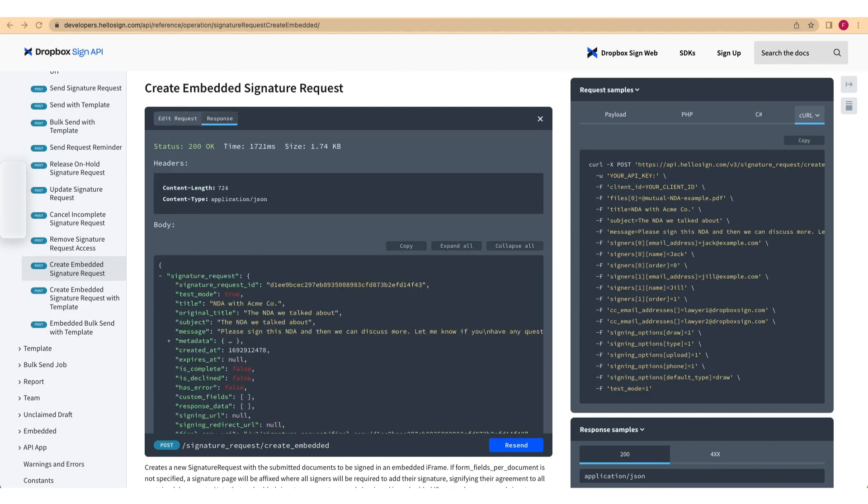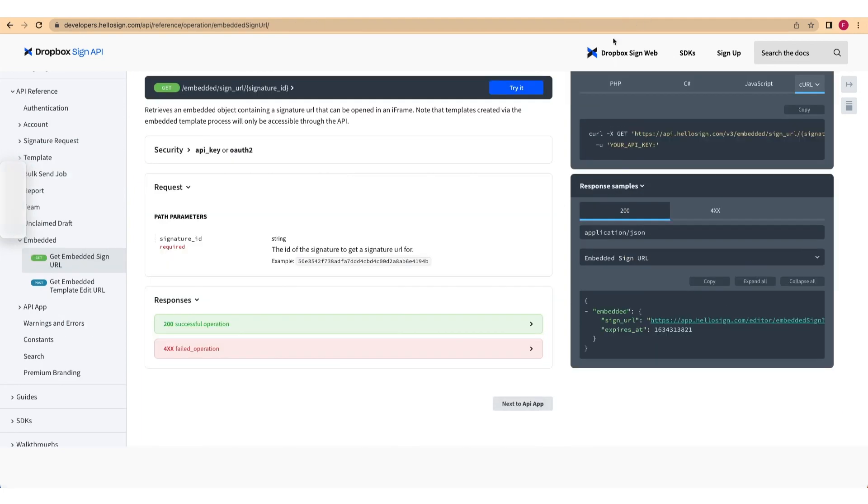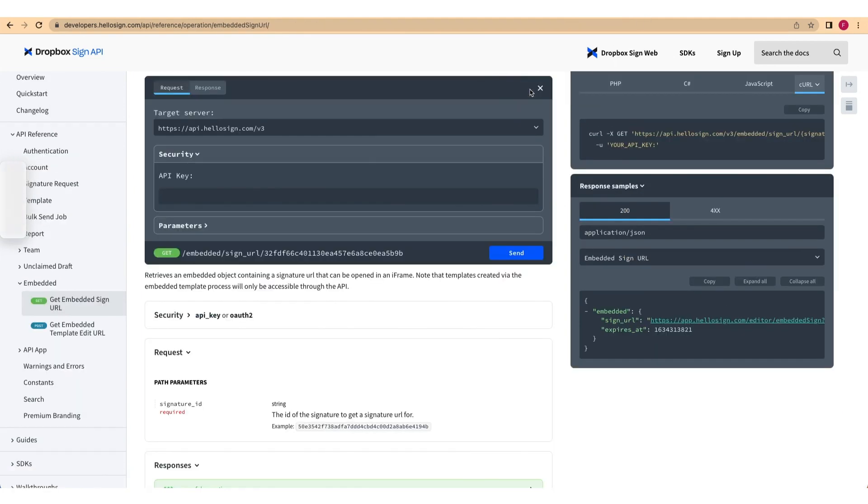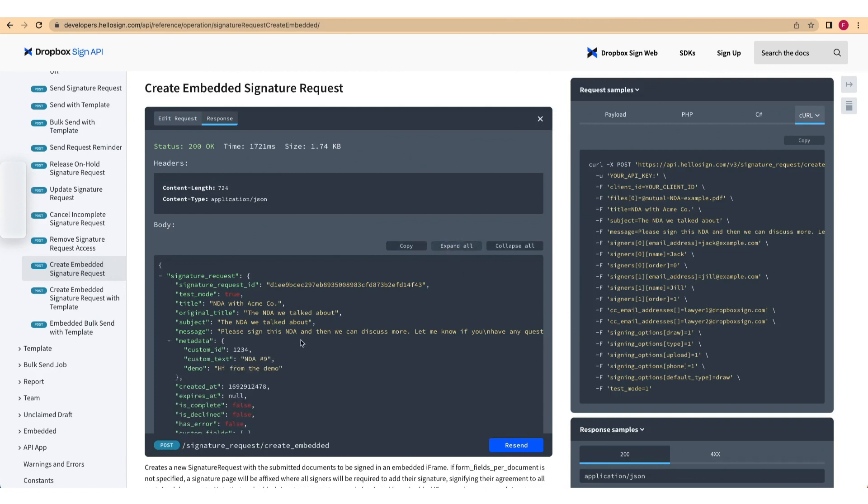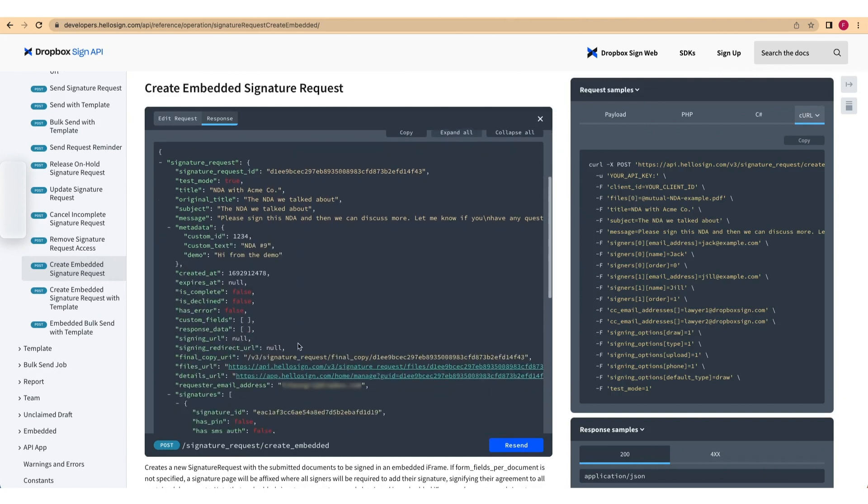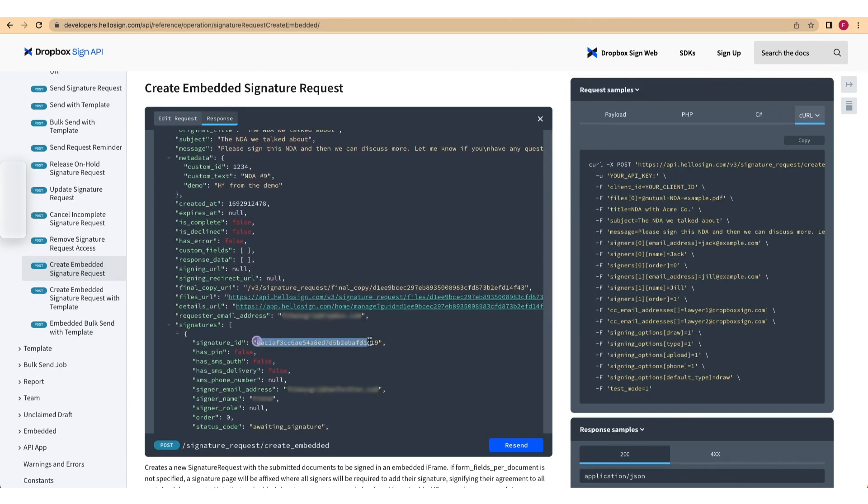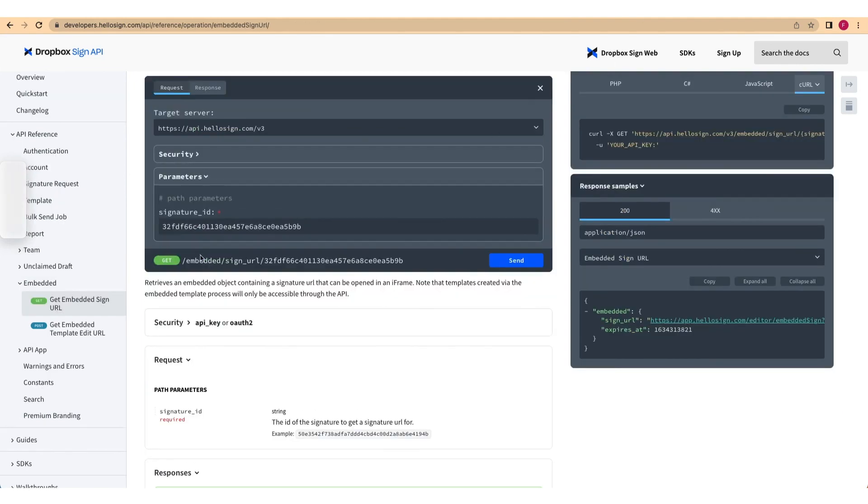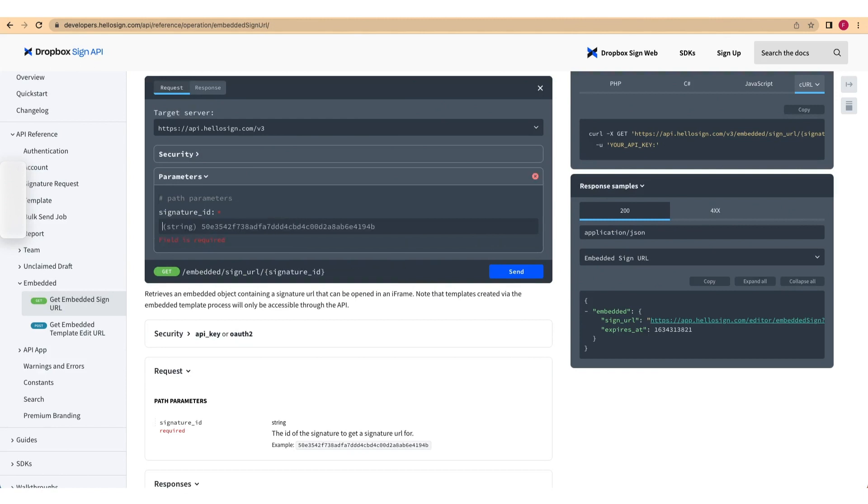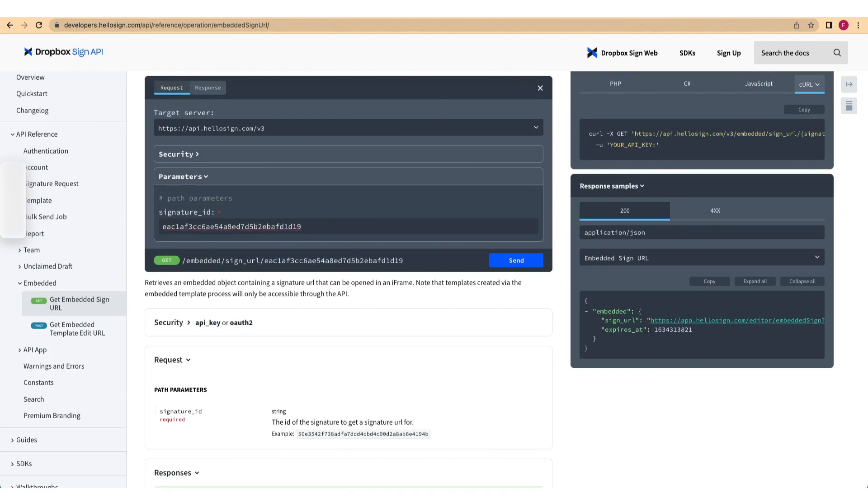Now that you have the signature ID, generate a signed URL by sending an API request to the Get Embedded Sign URL endpoint. Paste your API key into the Security tab once again. Open the Parameters tab and paste the signature ID obtained in the previous step. Press Send to send your request.